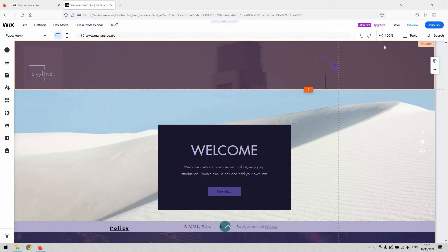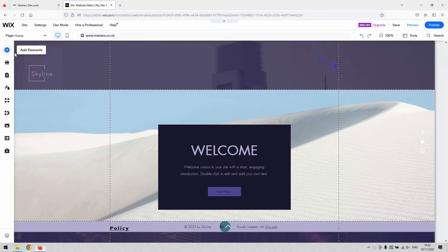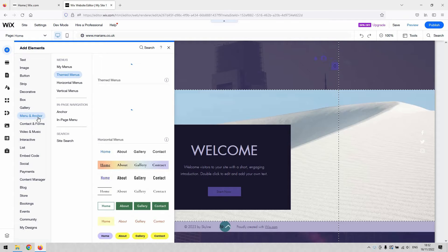This is our welcome page and I haven't got a menu here at the moment, so we'll build a custom one. Go to the Add Elements button in the top left hand corner, the little plus symbol, and then navigate down to Menu and Anchor.